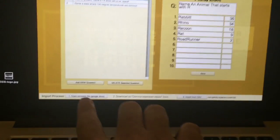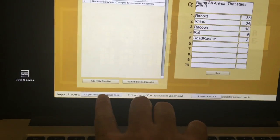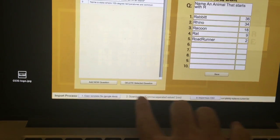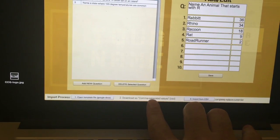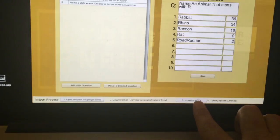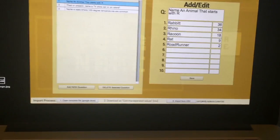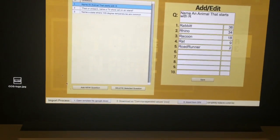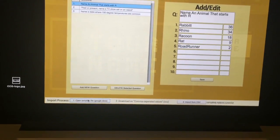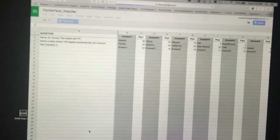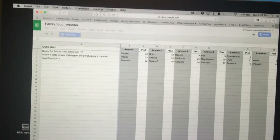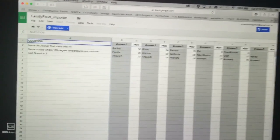There's a really cool import process. We have a Google Doc you can import as a CSV file. You click this button here and it opens up a Google Doc. You can do this through Excel or any other spreadsheet as well.